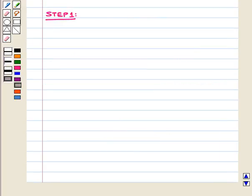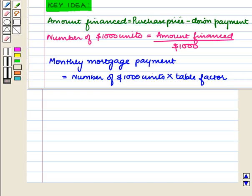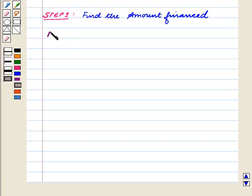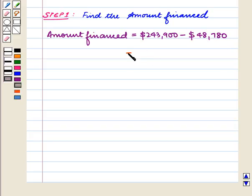Now to calculate the monthly mortgage payment, we follow the steps below. Our first step is to find the amount financed. Amount financed equals purchase price minus down payment, so here amount financed equals $243,900 minus $48,780, which equals $195,120.